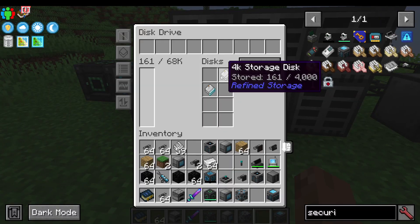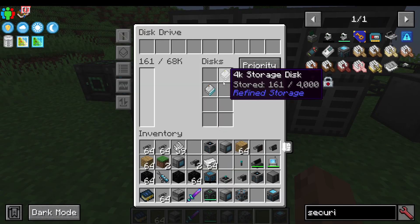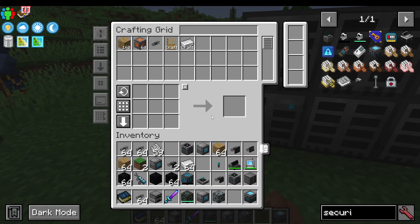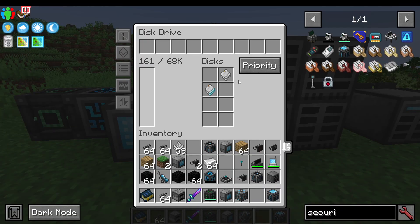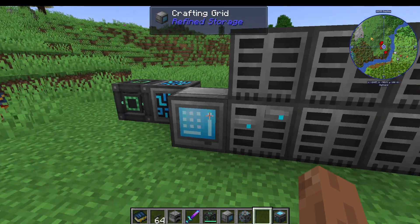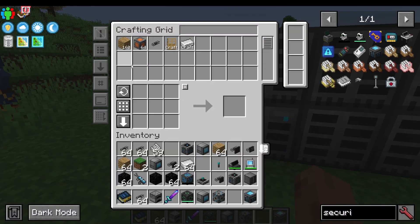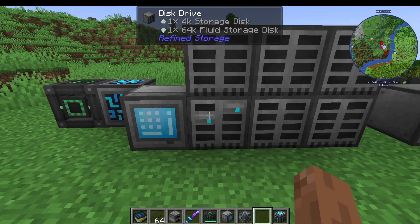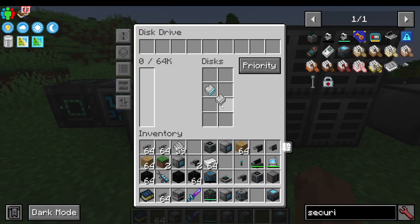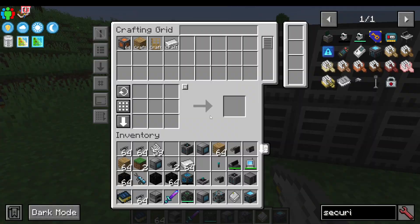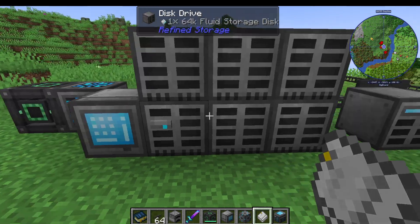So first up, let's take a drive and shove some stuff in it. In this drive, I believe we have 160 oak planks. I'm going to take out this drive — they're no longer in the system.